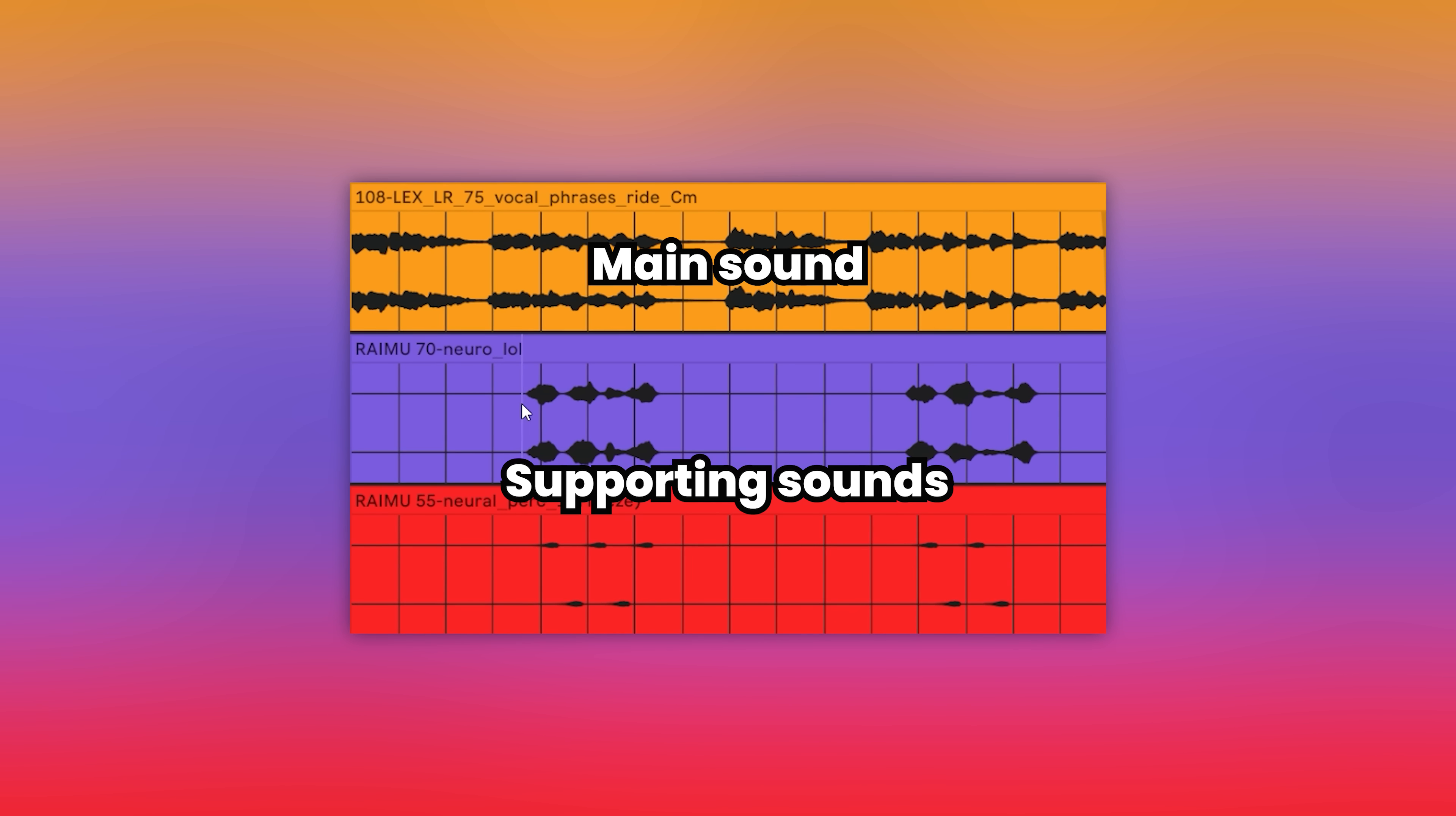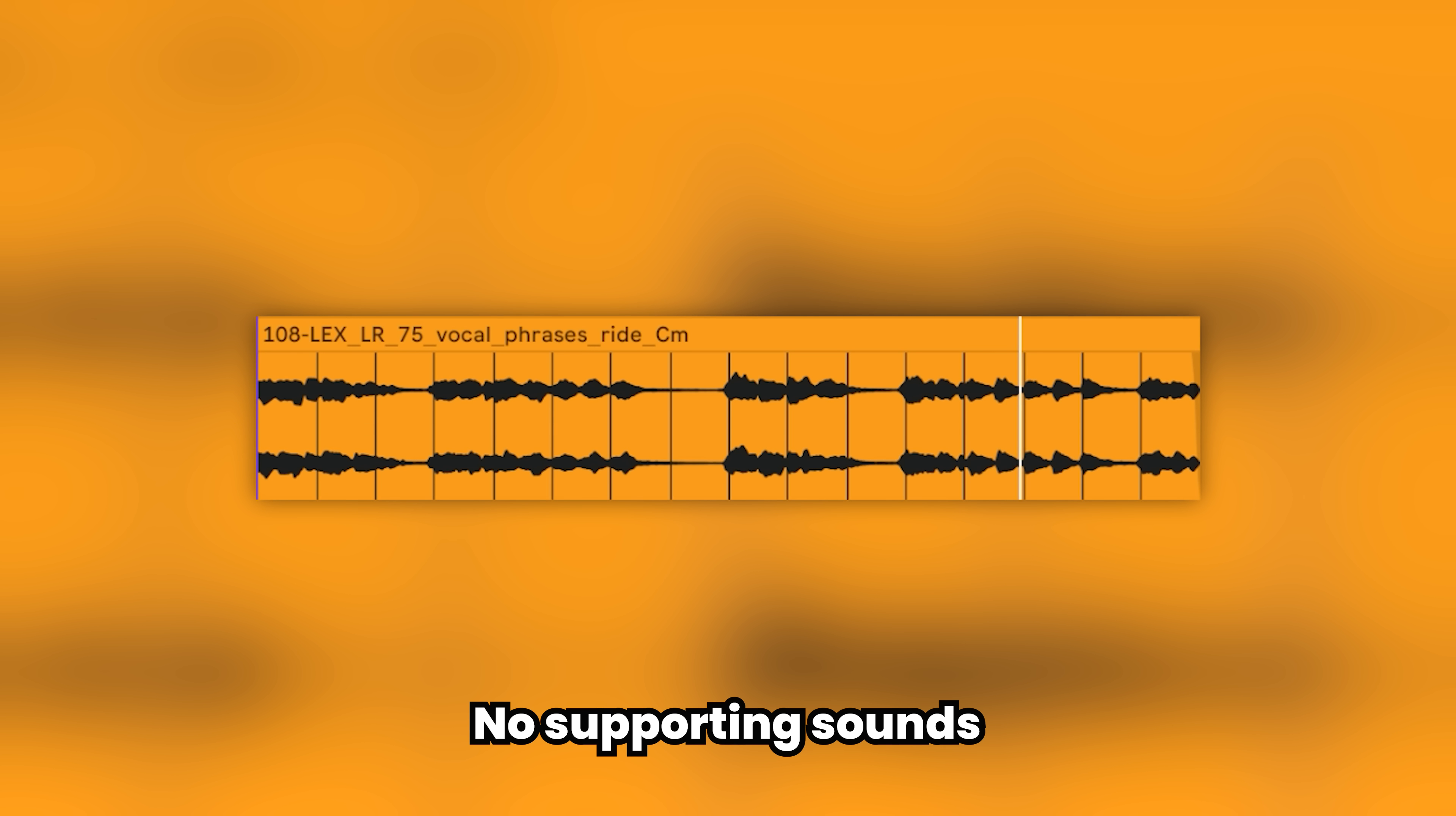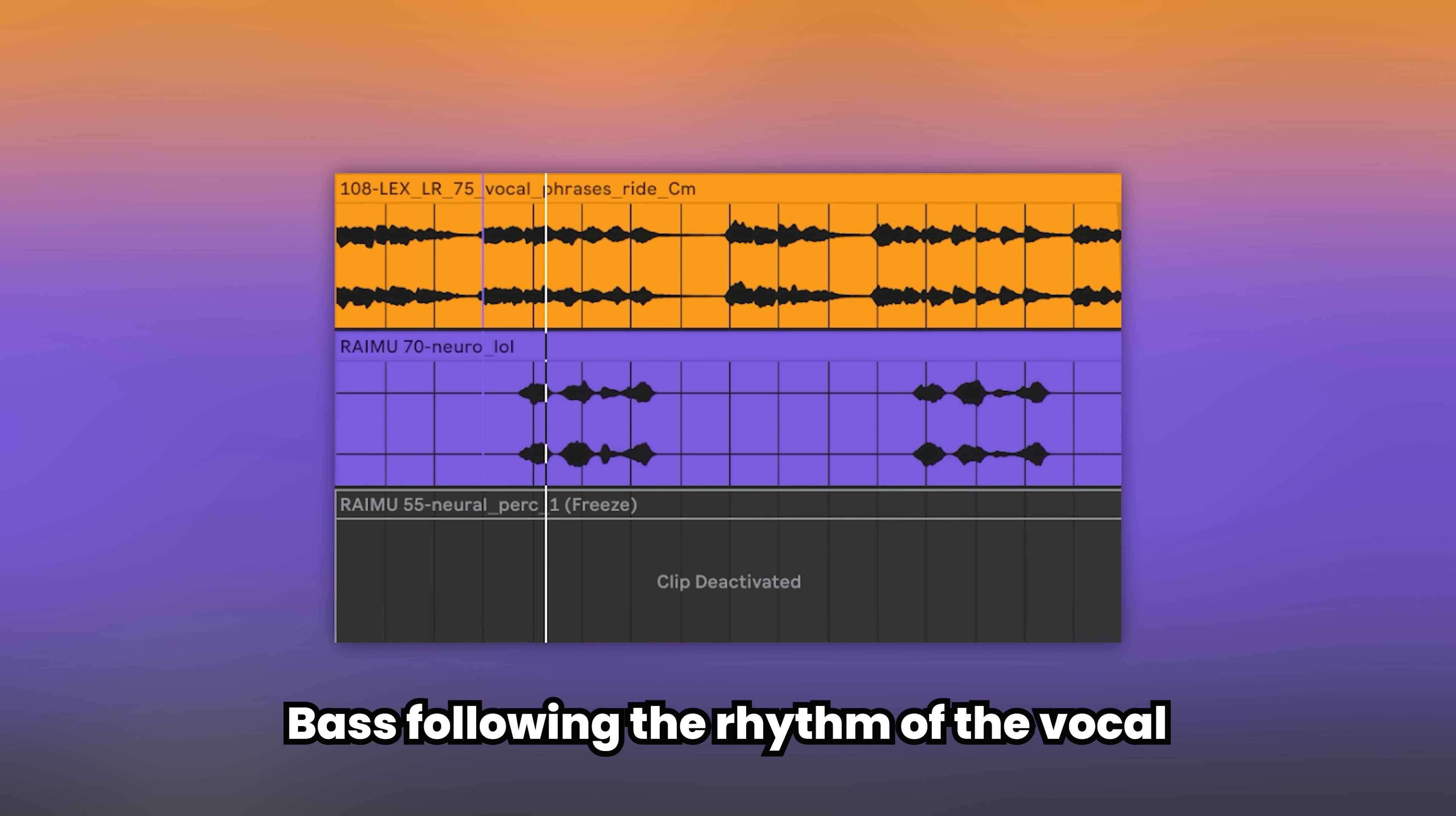Tip eleven: Supporting sounds. To make your main sound more prominent, add supporting elements to it. In this case we are having a vocal as a main sound. Then we are adding this monster-like Eurobass that follows the rhythm of the vocal, instantly adding so much vibes to the track.